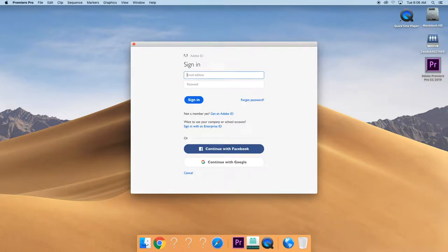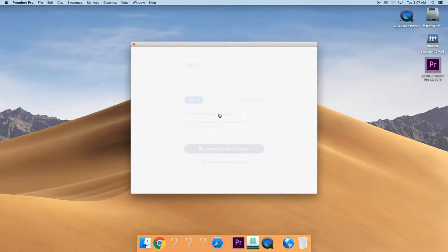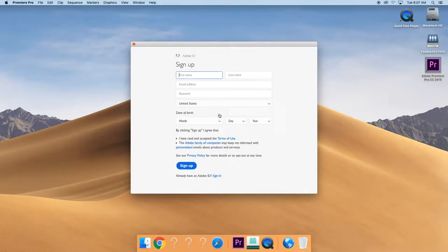Once this box pops open, then you are going to click Get an Adobe ID. Click that and then Sign Up.